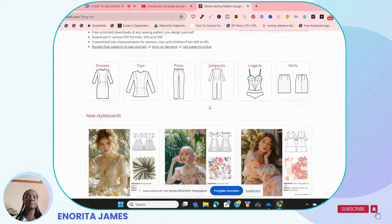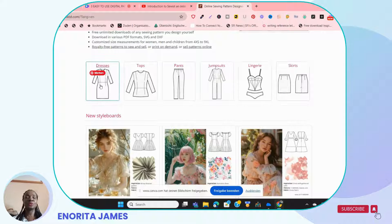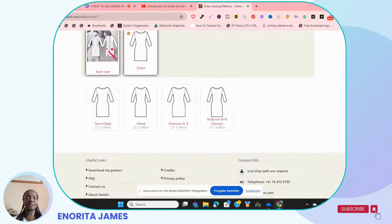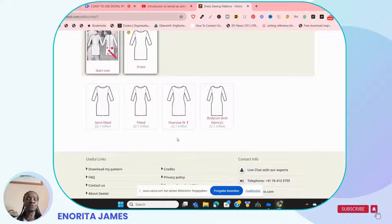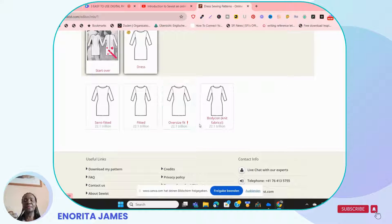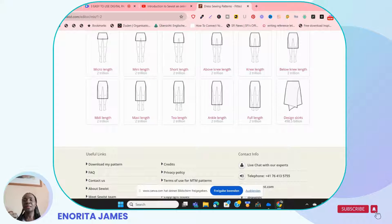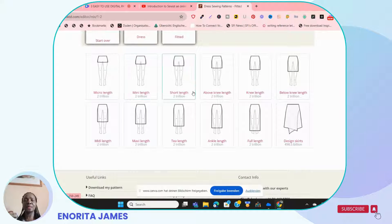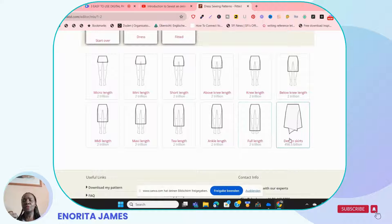Once you've logged in to Sewist, depending on what you want to design — a dress, top, pants, jumpsuits, or skirts — you just click on whichever you want and it takes you to the design section. You start by choosing the kind of dress you want: semi-fitted, fitted, oversized, and so on. If you click on fitted, it then asks you the length you want — micro, mini, short, maxi — all kinds of length options are available.